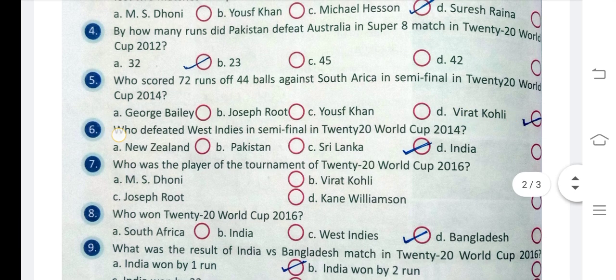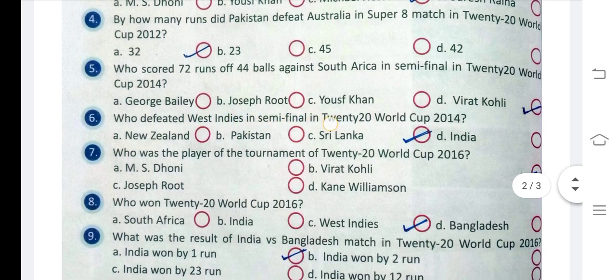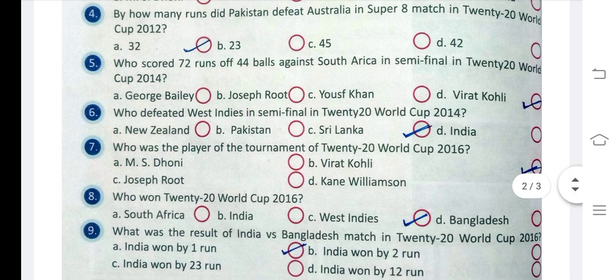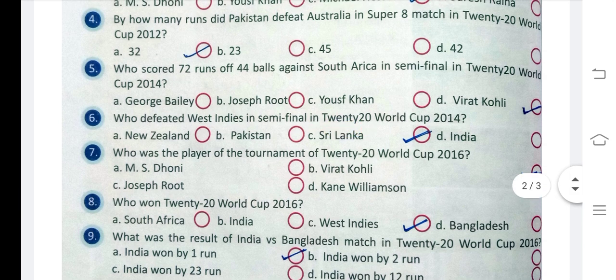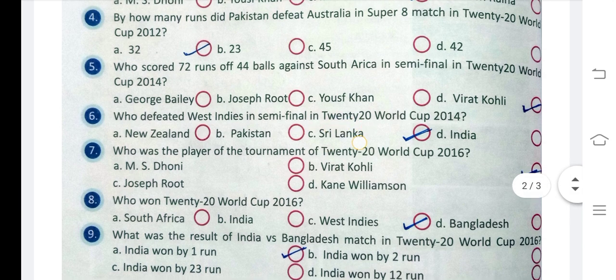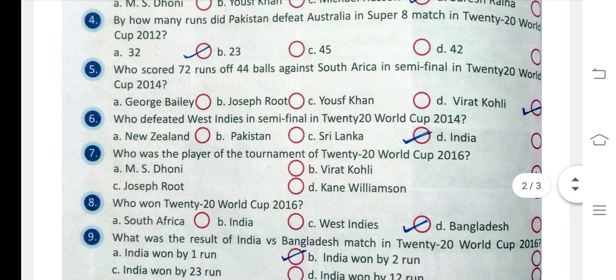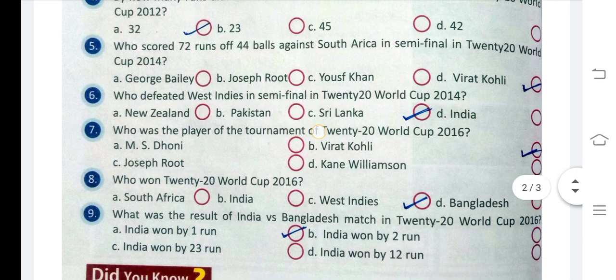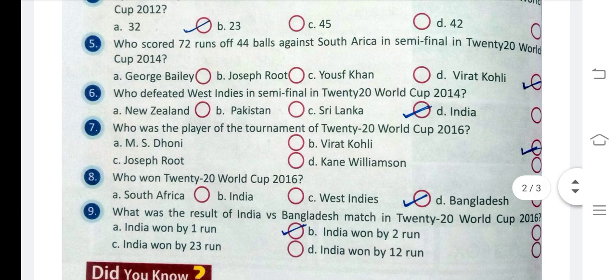Question 5: Who defeated West Indies in the semi-final in the T20 World Cup 2014? The answer is Sri Lanka.